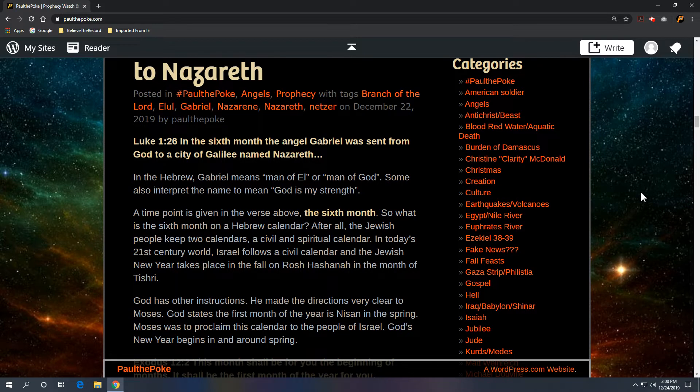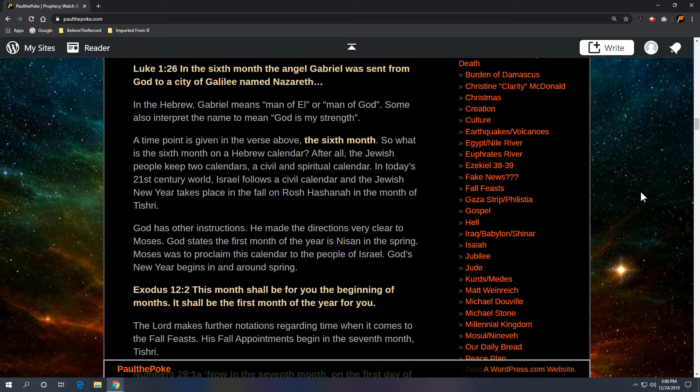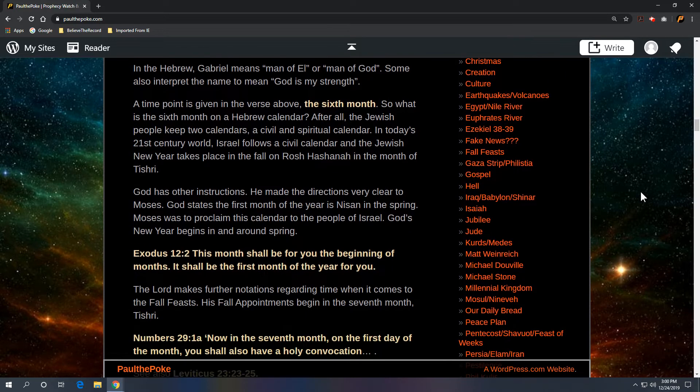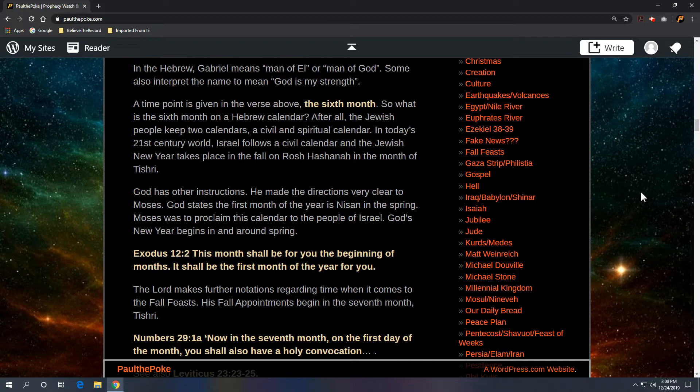We have a time point given in the verse, the sixth month. So the question begs, what's the sixth month of a Hebrew calendar? It's not June. After all, the Jewish people keep two calendars, a civil and spiritual calendar. In today's 21st century world, Israel follows a civil calendar, and the Jewish New Year takes place in the fall on Rosh Hashanah in the month of Tishri.